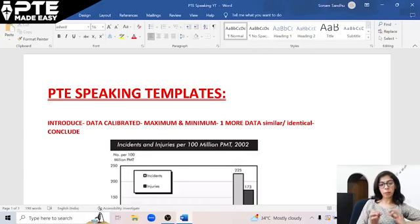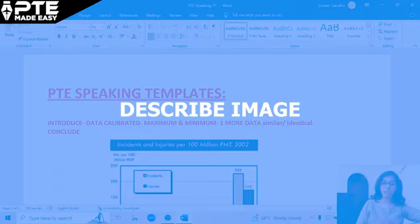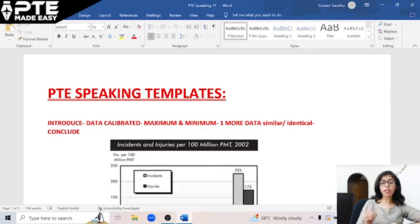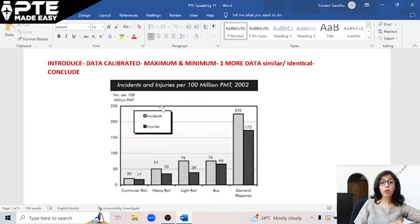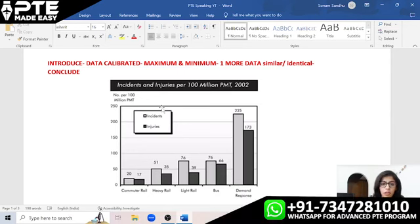There are various tasks in PTE speaking, but one of the tasks is Describe Image. In that particular task you get only 25 seconds to prepare a talk and then you have to speak for around 40 seconds. In these 25 seconds you have to look at the graph or any image, understand it, and figure out which are the important points to speak up. Doing everything in just 25 seconds is definitely an arduous task. In this video I am giving you one trick which will help you speak on any PTE Describe Image in a fraction of seconds — you'll easily be able to cover everything in those 25 seconds.